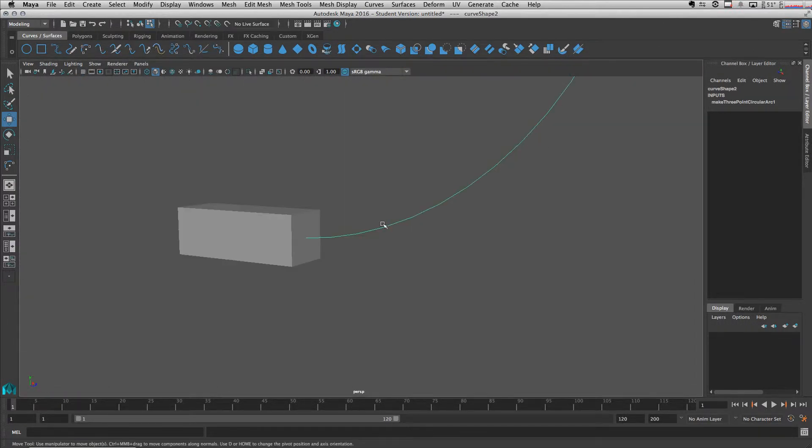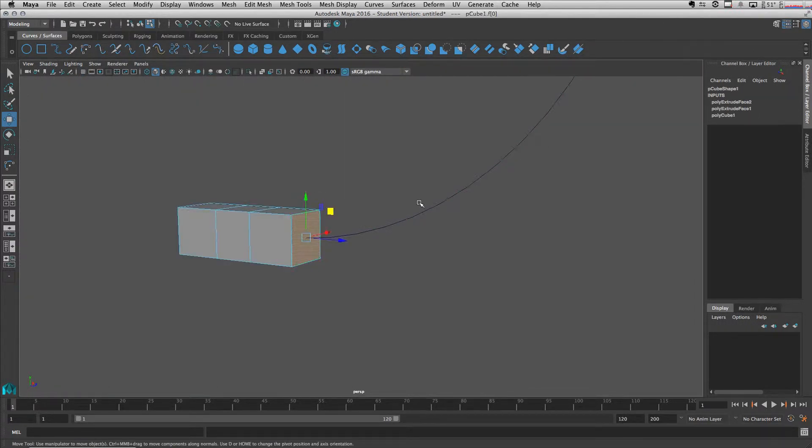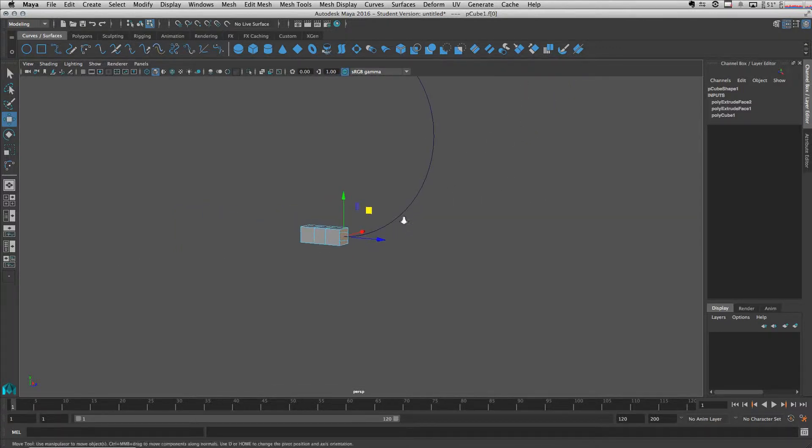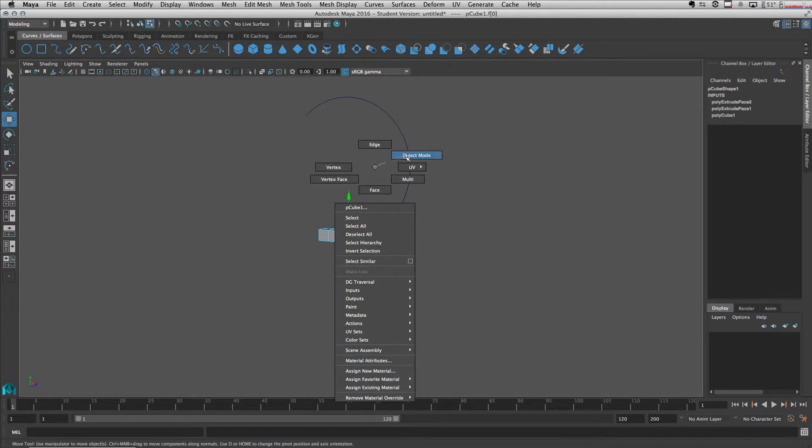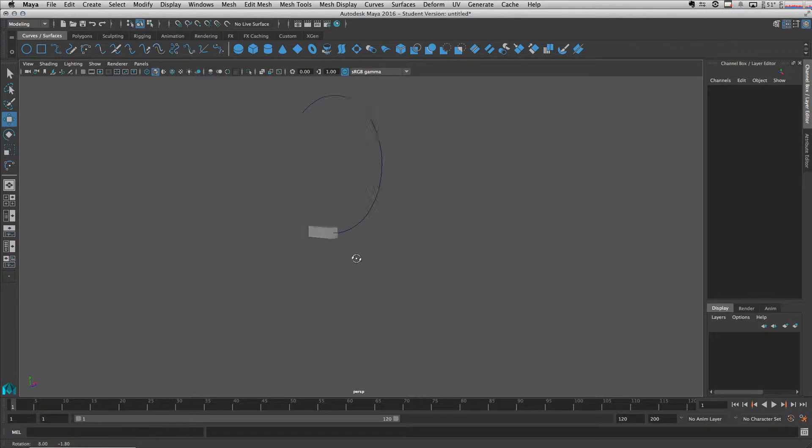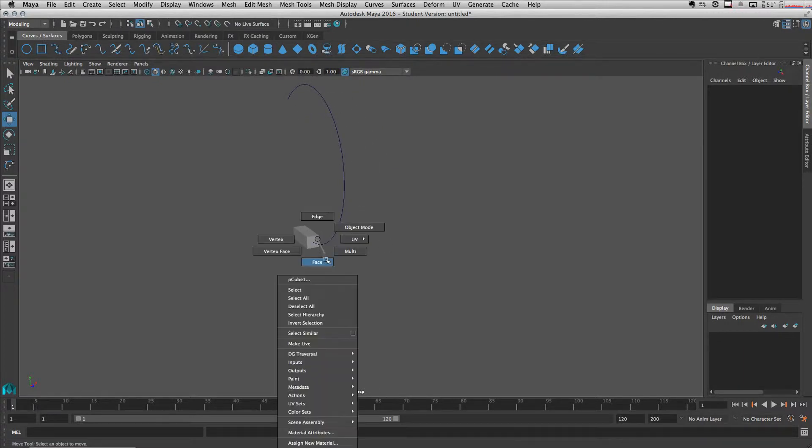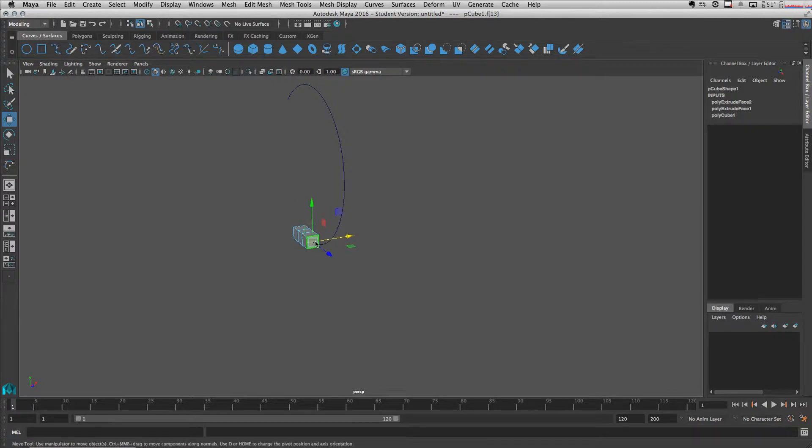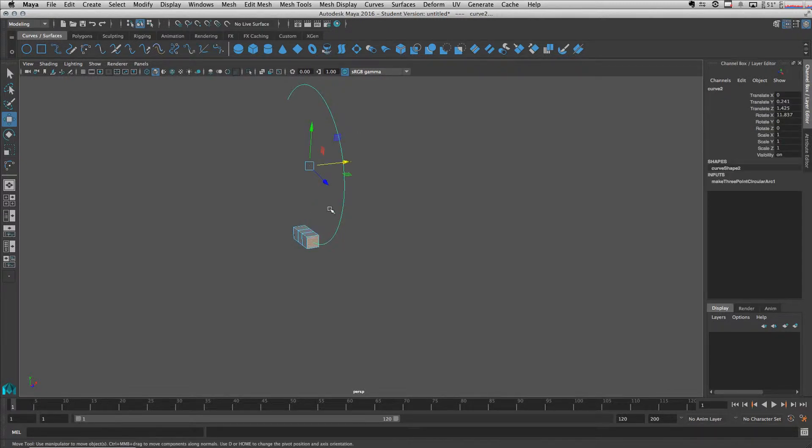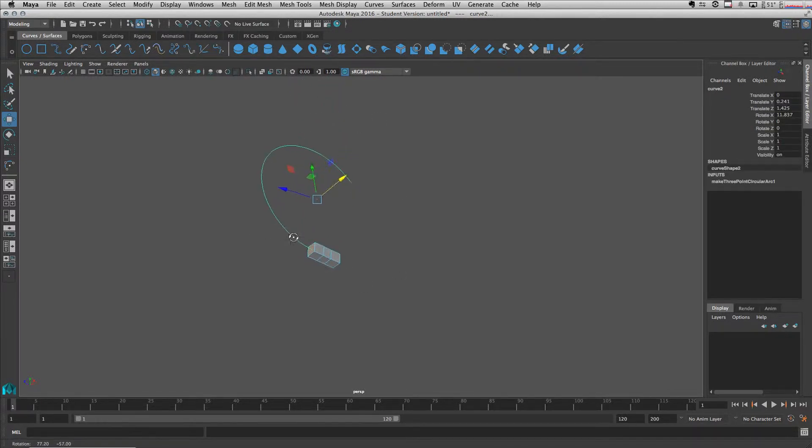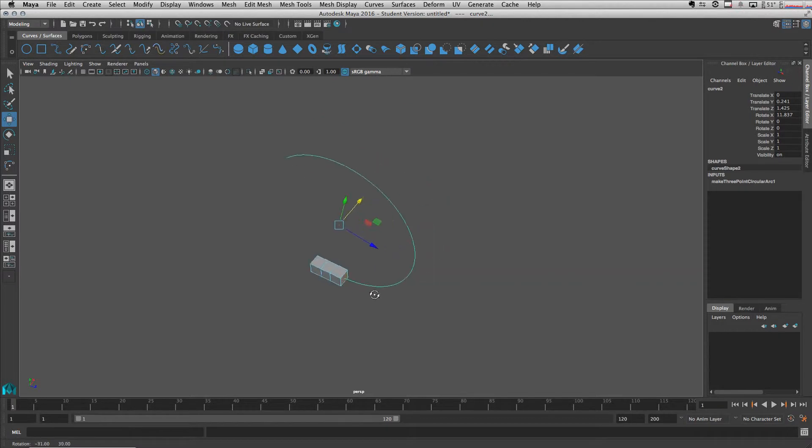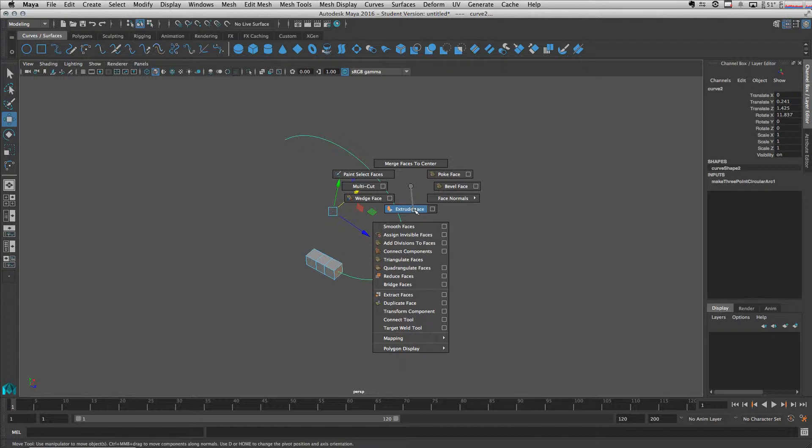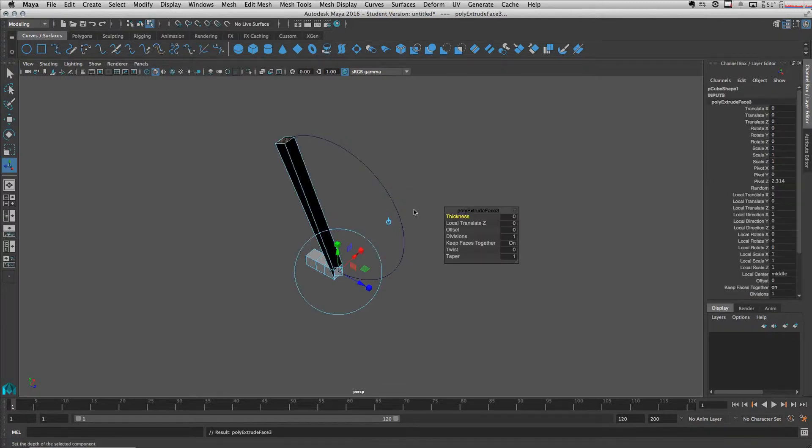So with this face selected and shift select - let's actually go back to object mode and then select the face. Select this face and shift select our curve. Then shift right click and choose extrude face.